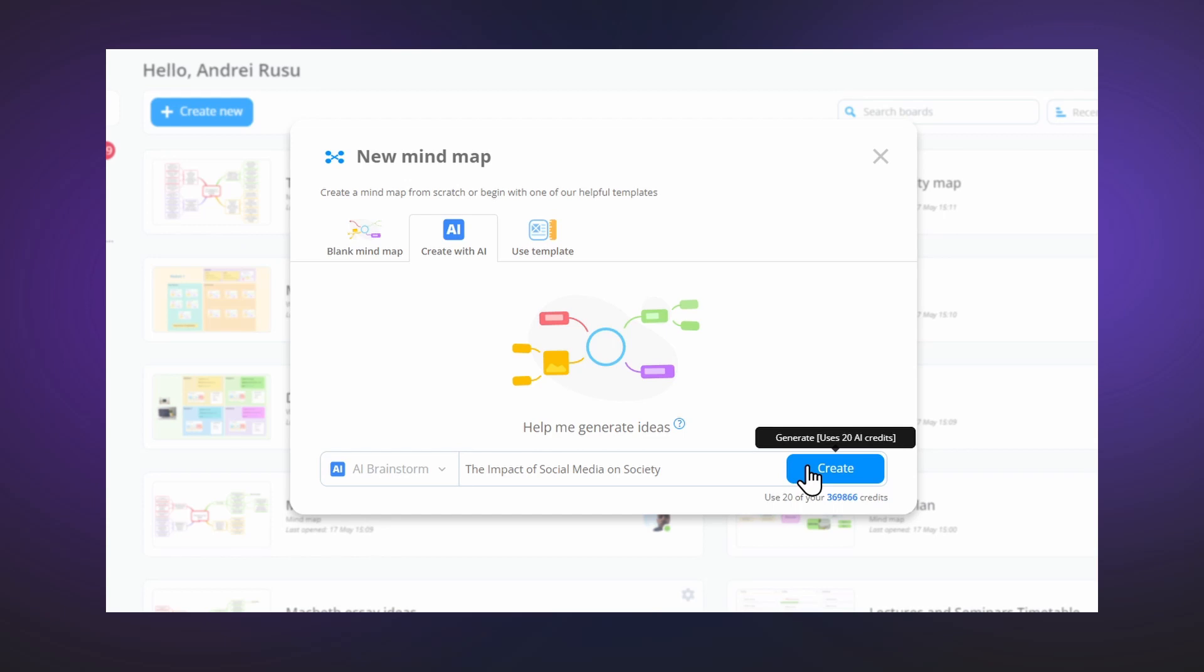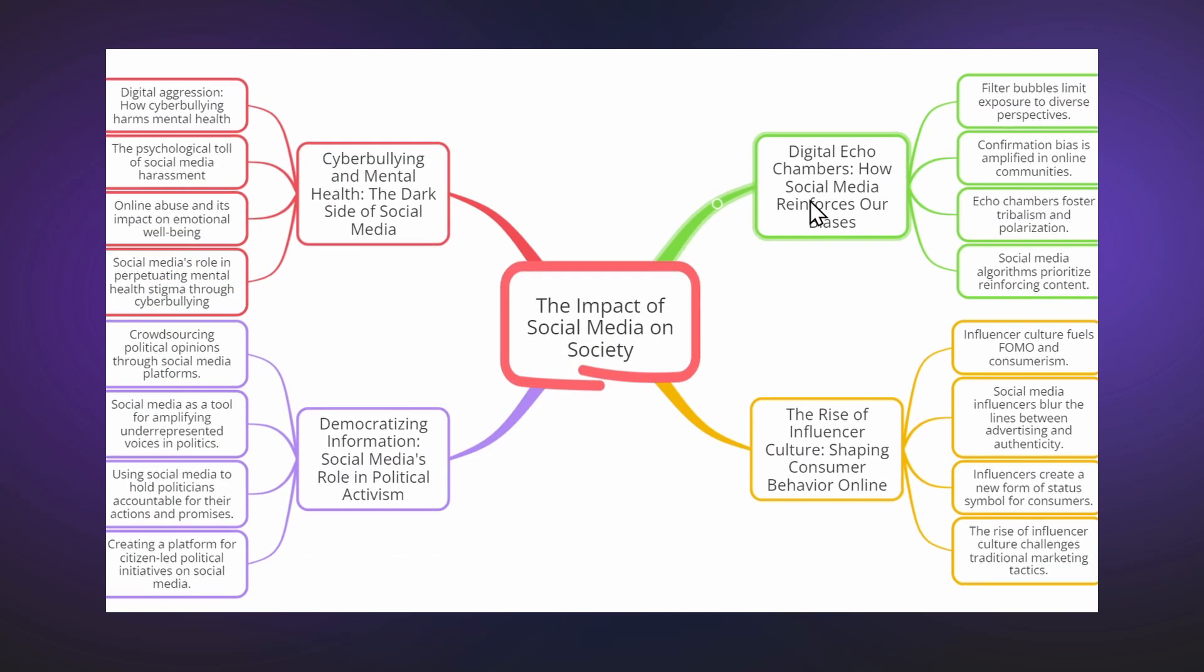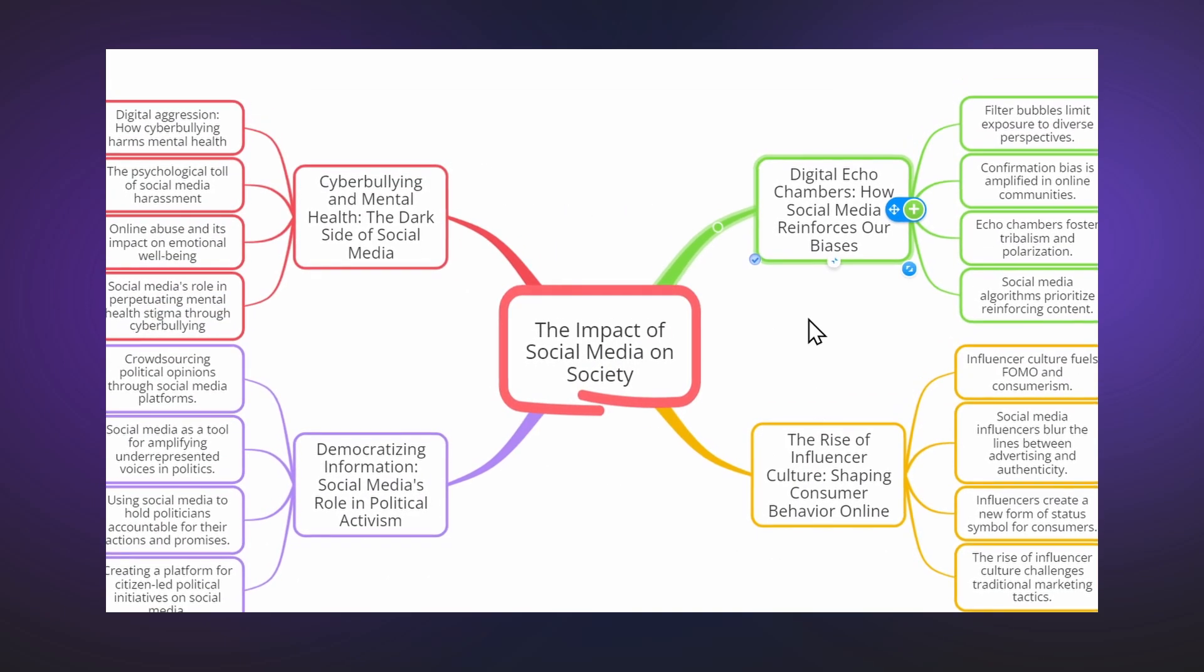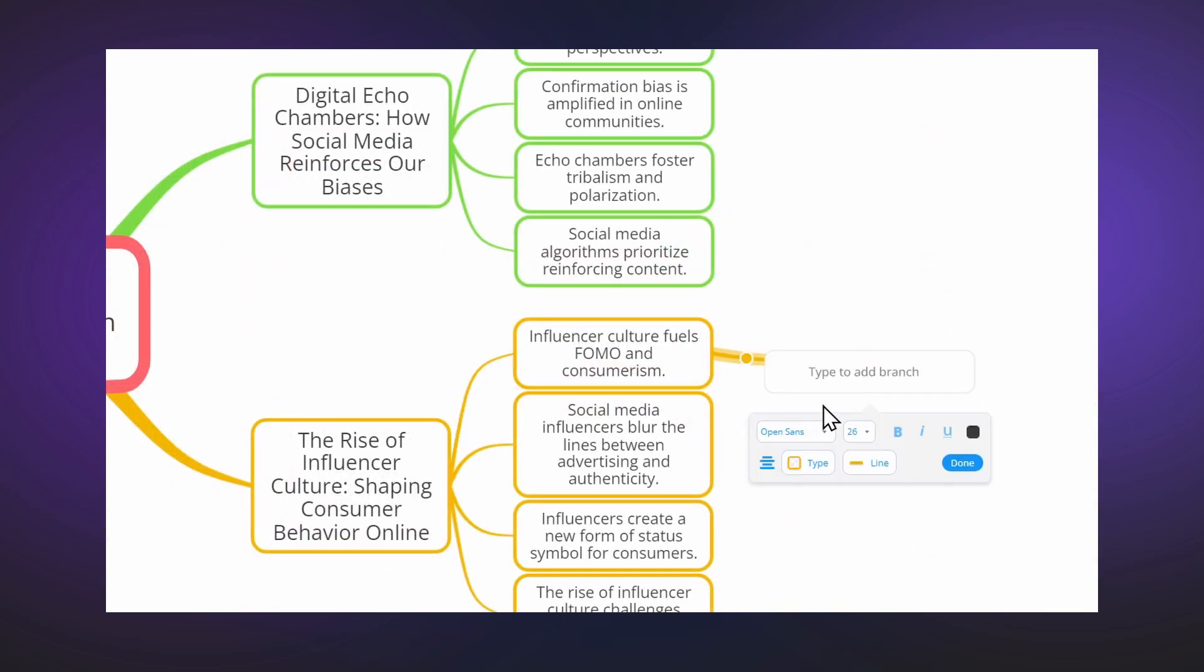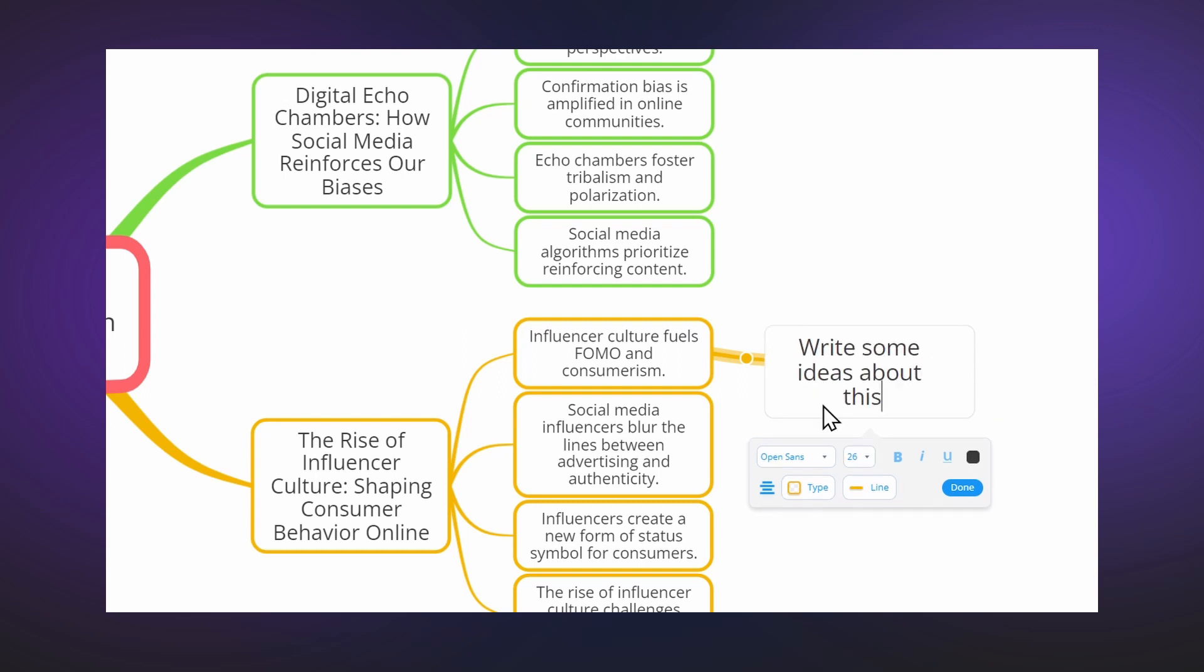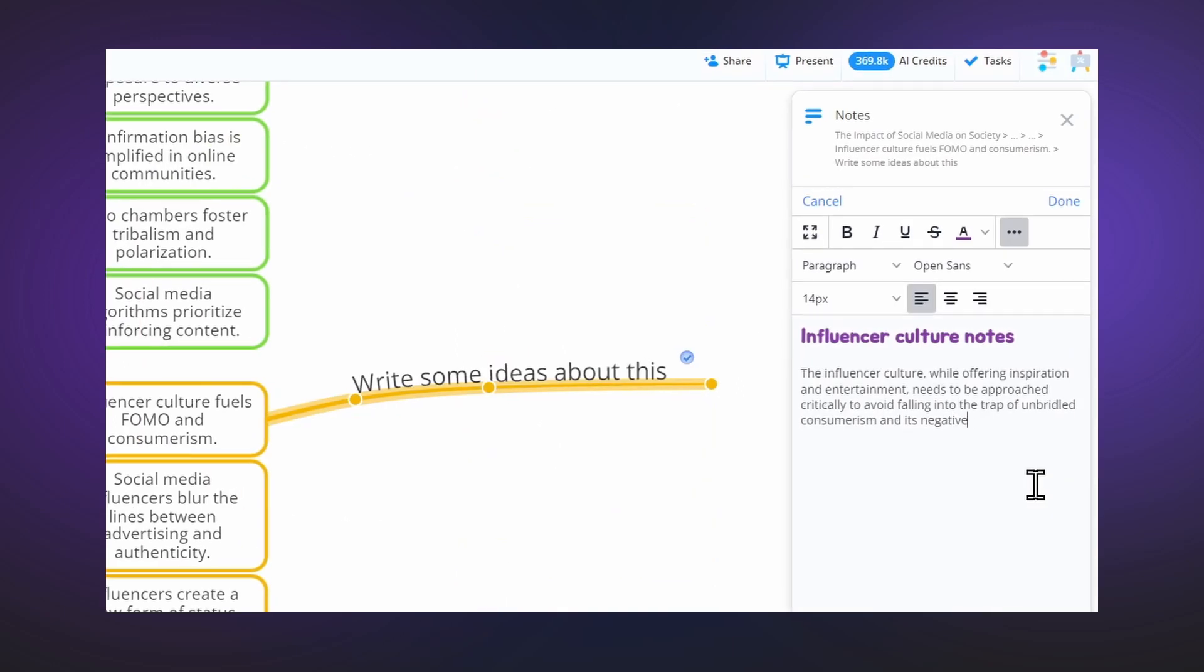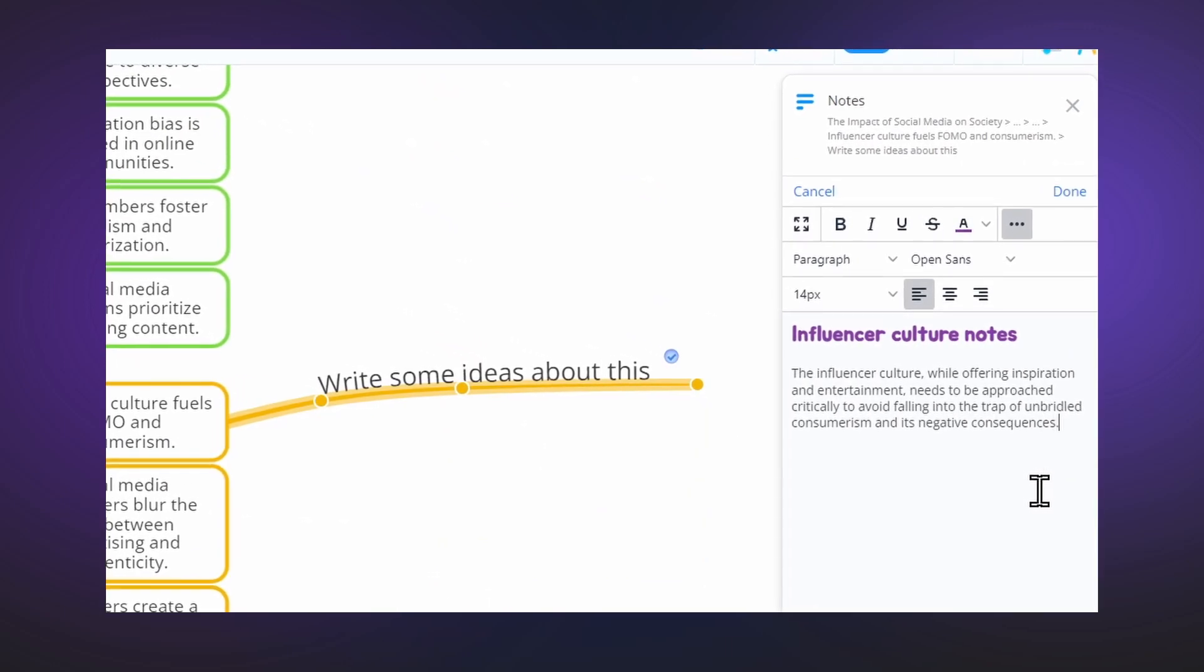With AOA you can build AI-generated mind maps which act as a powerful foundation for your project. From there you can add your own ideas, your own text notes, and edit any content you want.